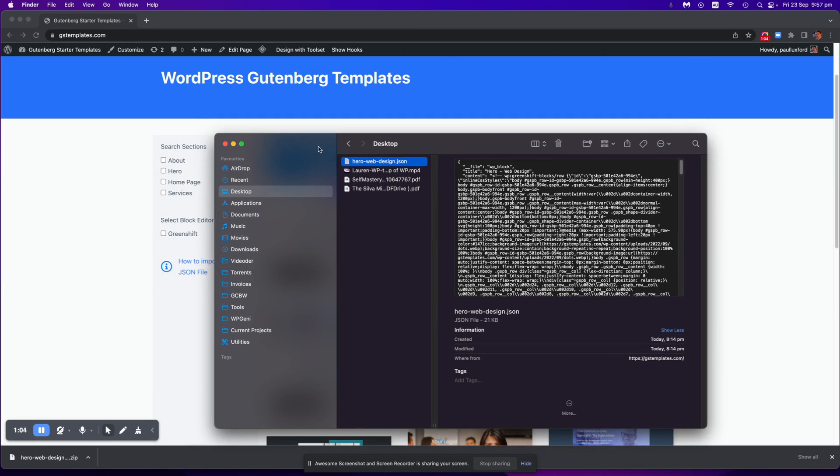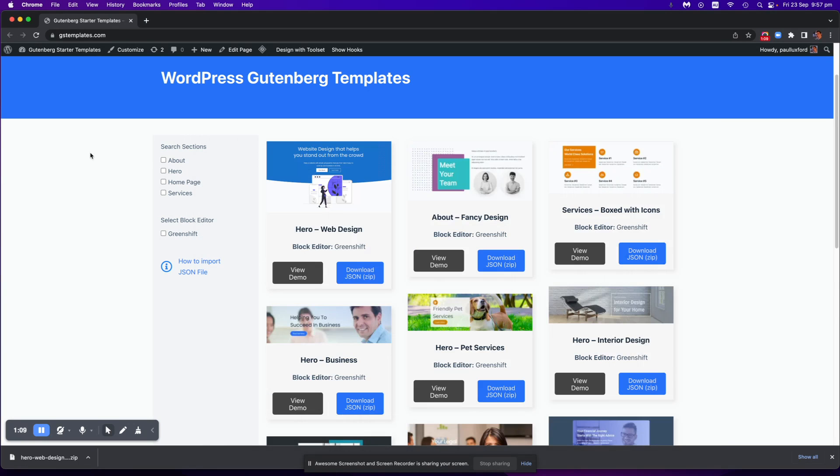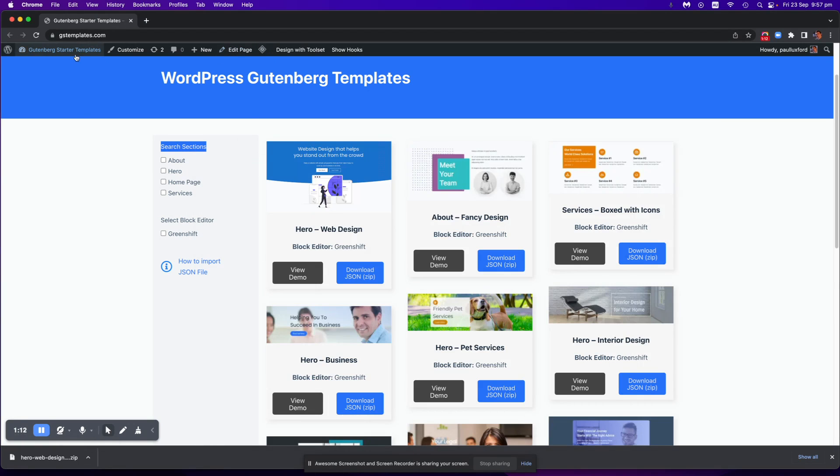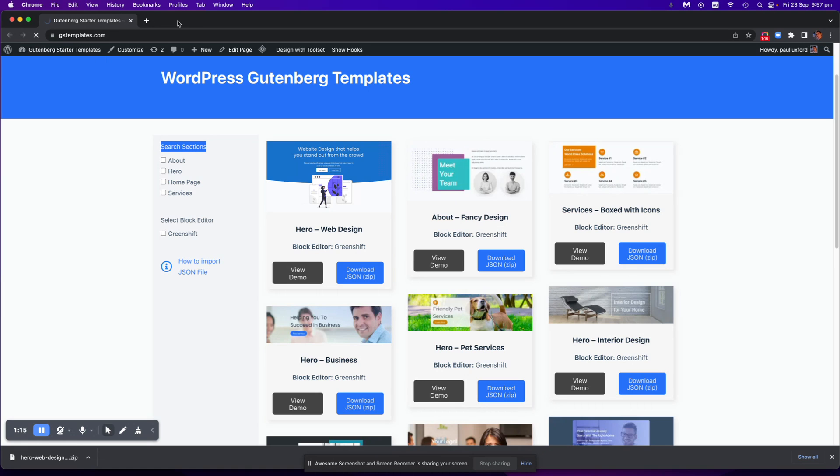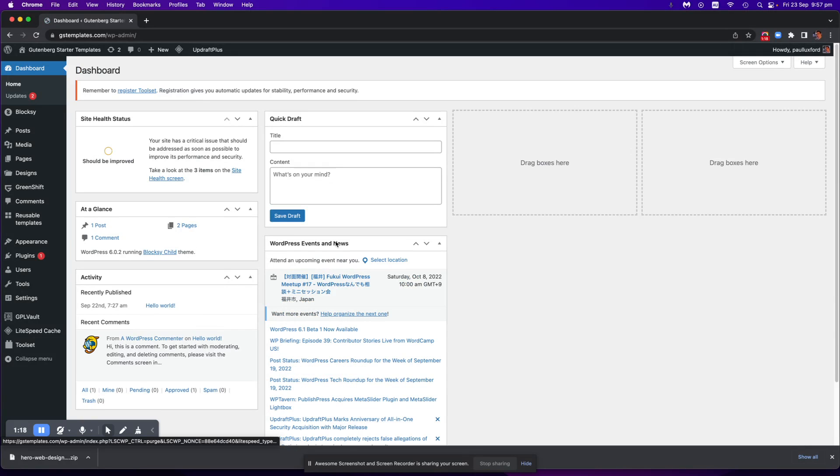Okay so once you've got that JSON file and it's unzipped you can then go into your website and I'll just go into the dashboard.